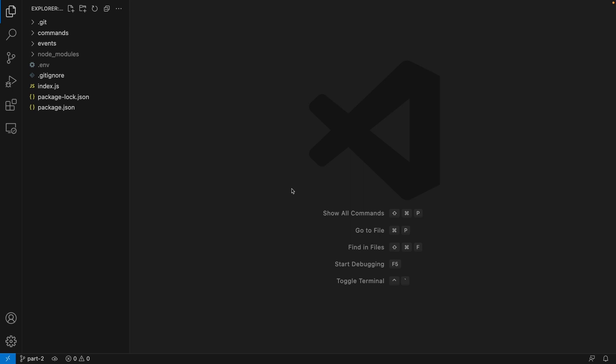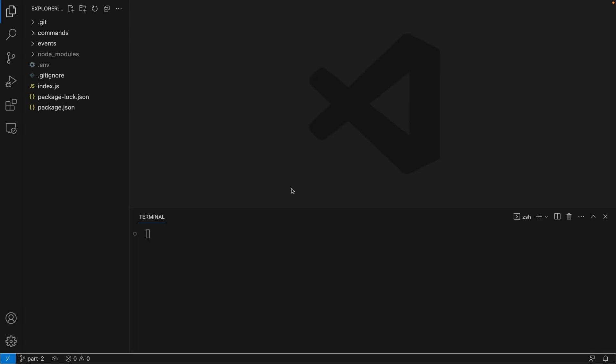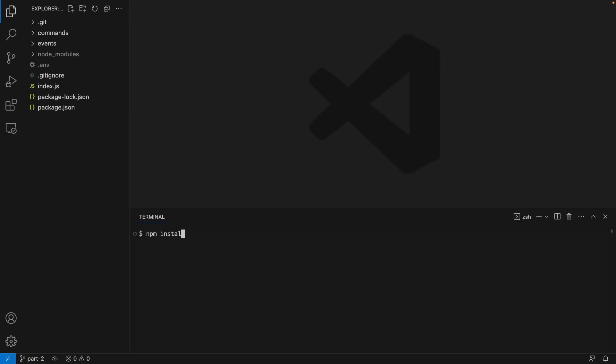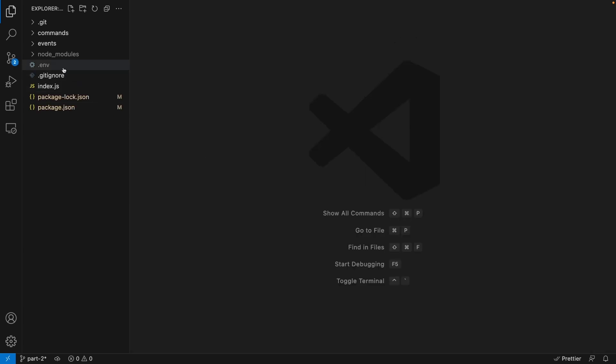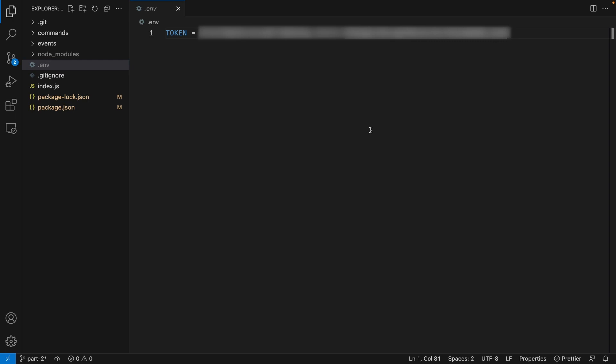Inside your code editor, go ahead and open up your economy bot project. The first thing that we need to do is install a library called mongoose — this library will help us communicate with our MongoDB database. So open up your terminal and type 'npm install mongoose'. Once it's installed, go ahead and open up your .env file and over here we're going to create another environment variable. I'm going to call this MONGODB_URI and we're going to set this to our MongoDB connection string.